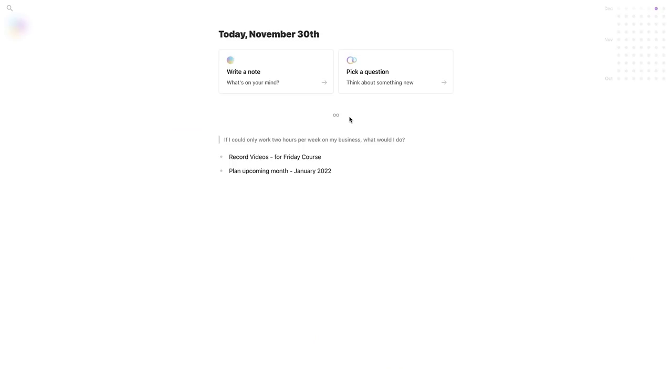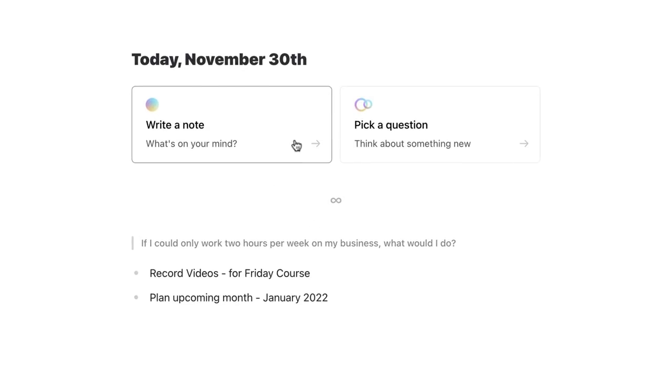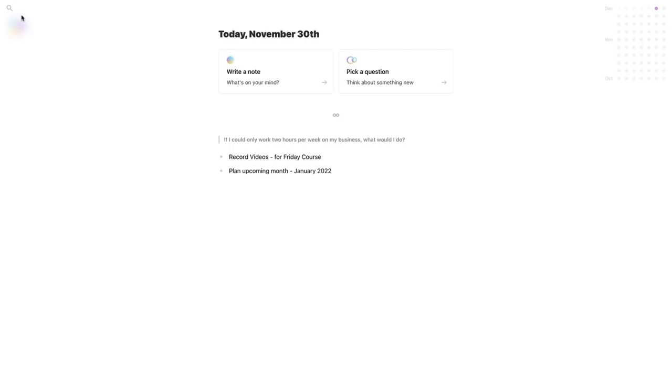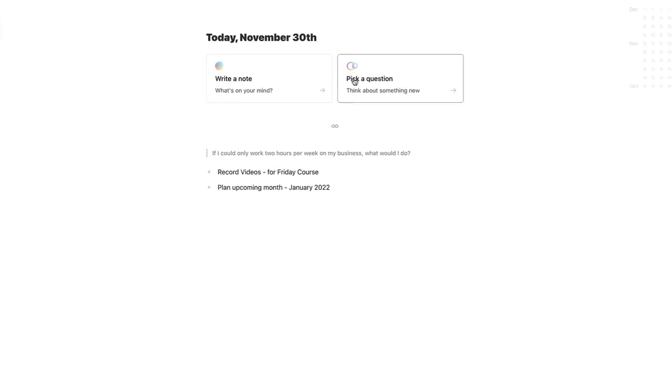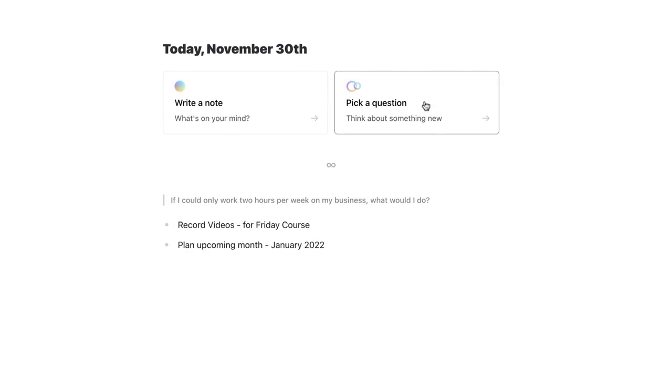You can either do two things in it. You can just let your mind free in terms of writing short journal entries or you can pick questions for yourself. So you can think about something new. That's what their prompt is. And you can create little journals. It's really neat little application available through Setapp.